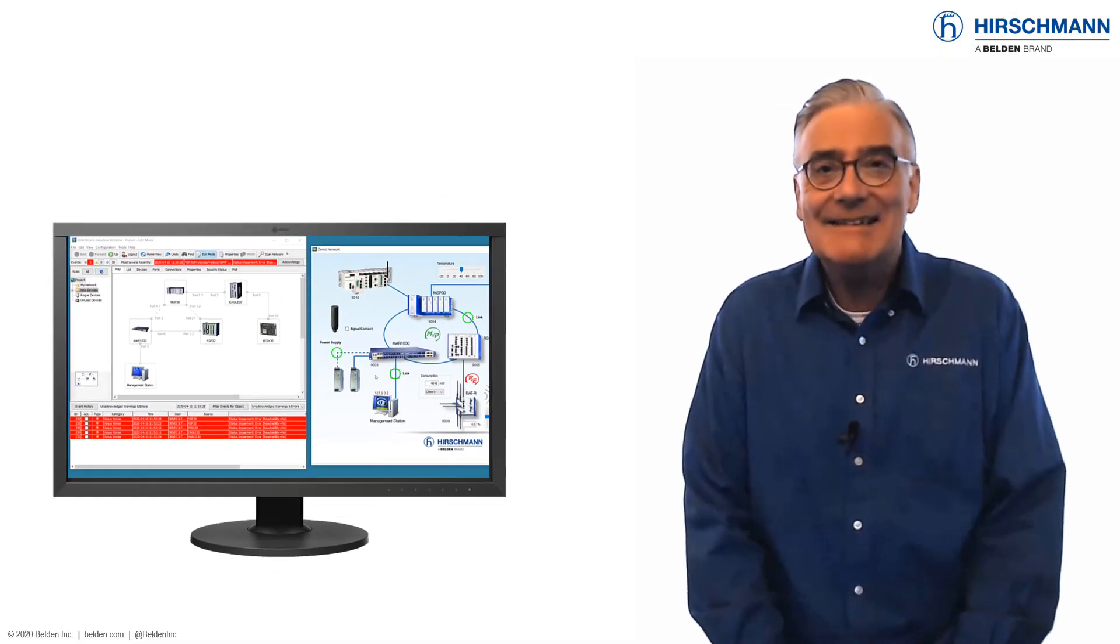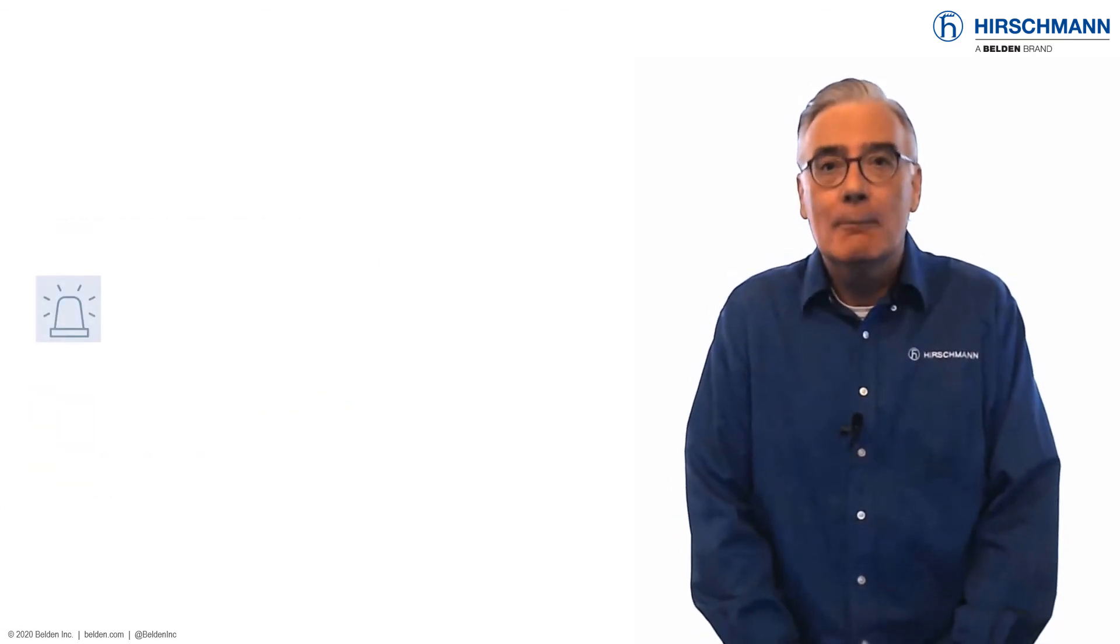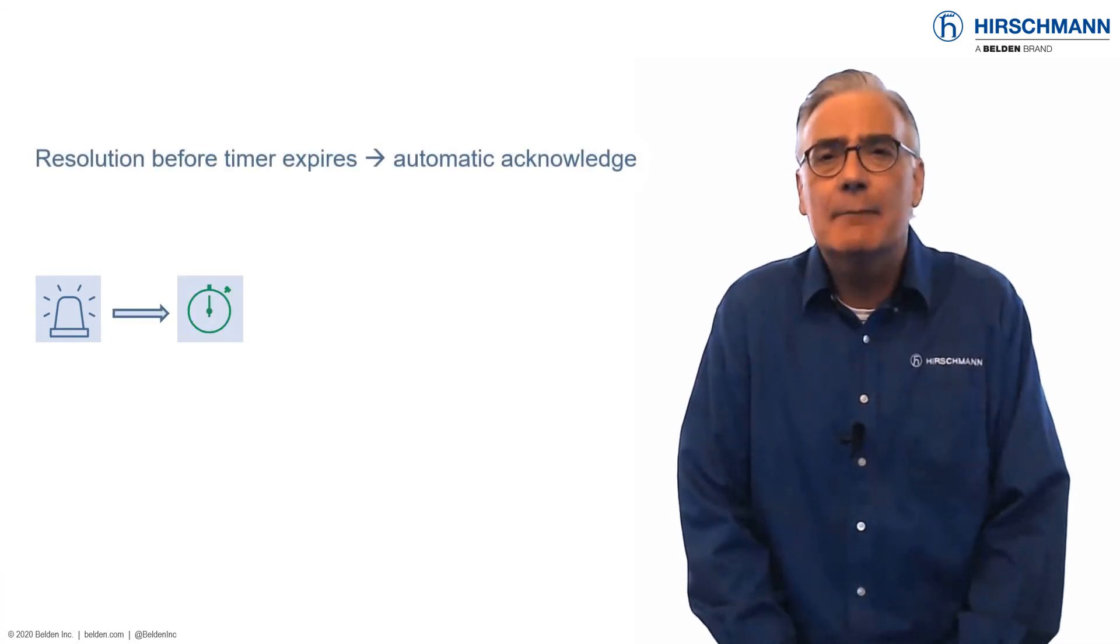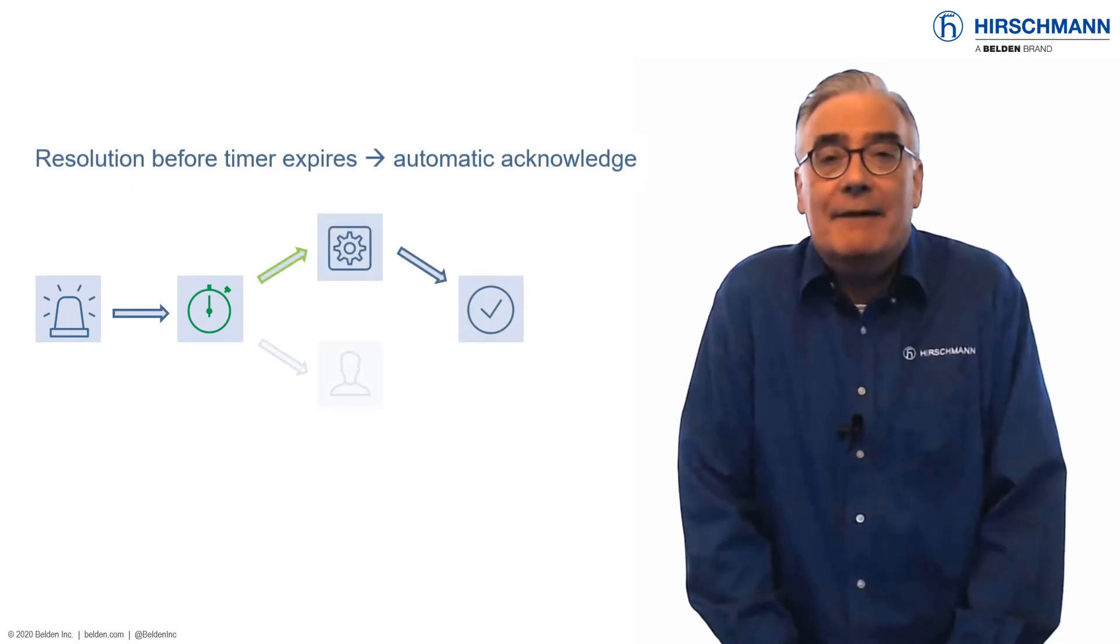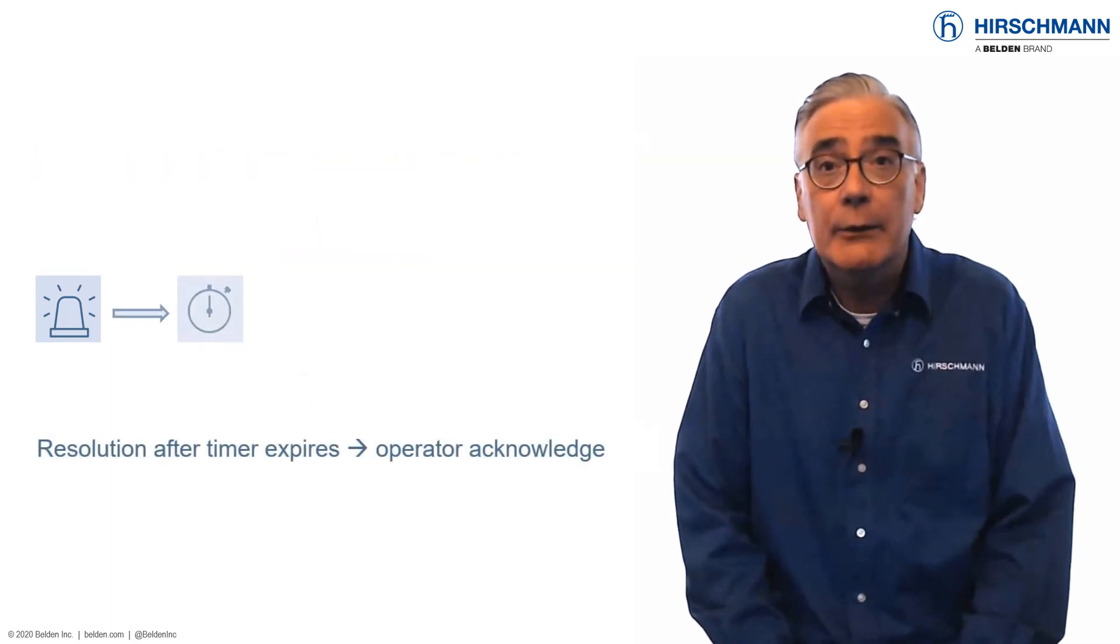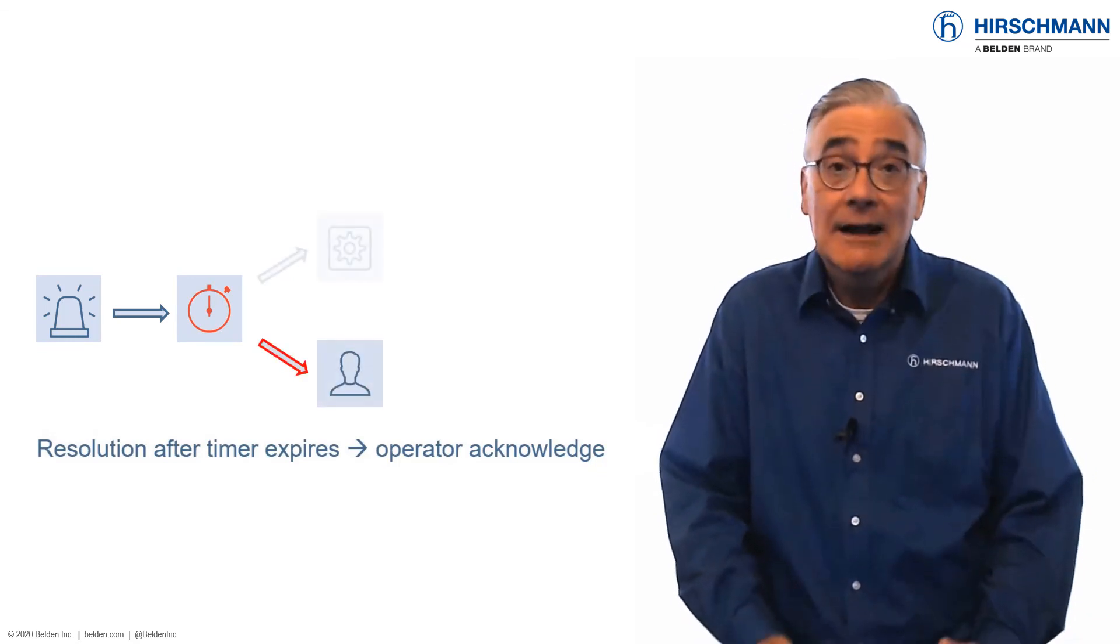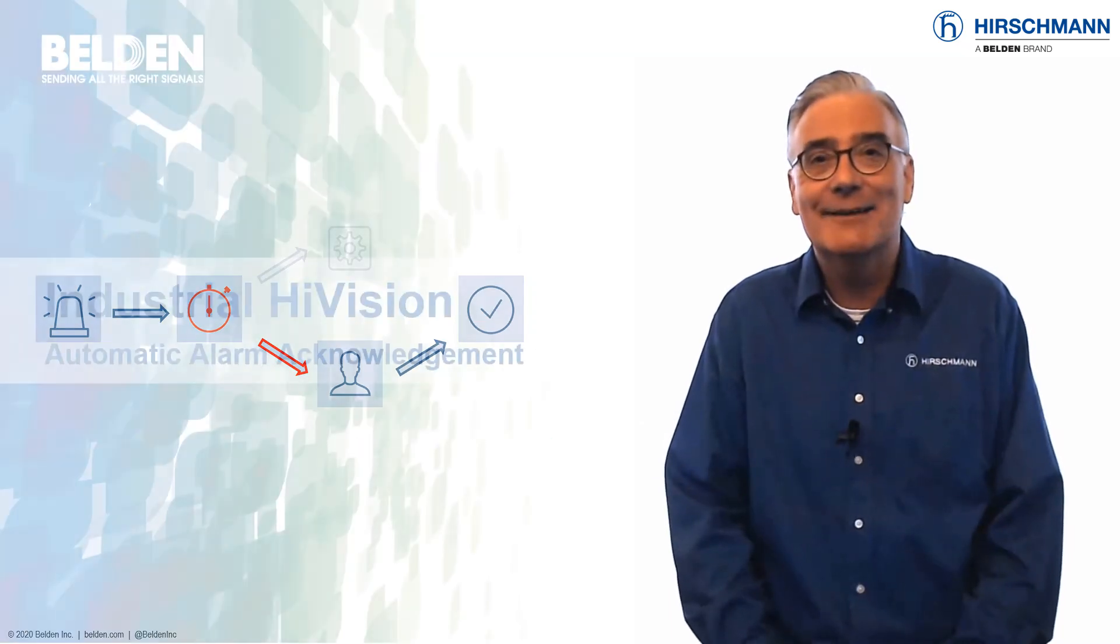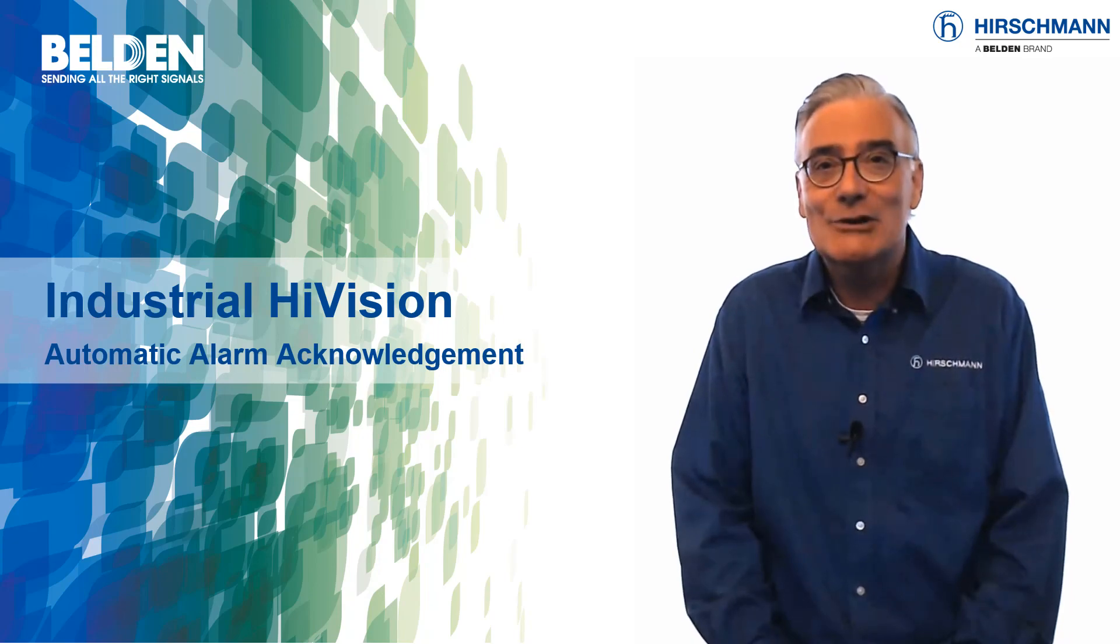And that's how event auto-acknowledge works. It's a niche function, mostly required for industrial networks, so you won't find it in many office network management systems. But if you have inconsequential intermittent faults in your network, you will find that this function reduces the stress for your operators, and this will result in higher network availability. I hope you found this video interesting. Thank you for watching.